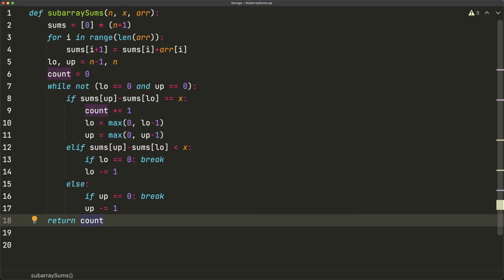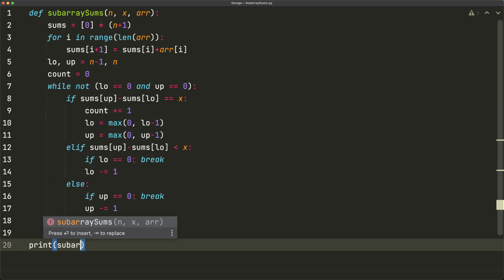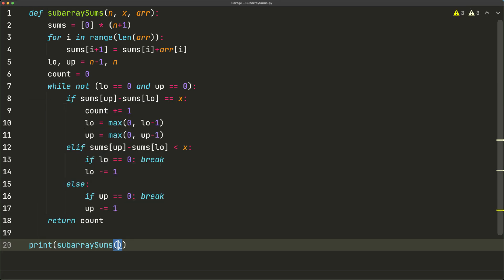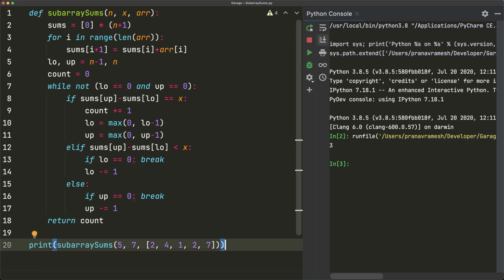We can test this with `print(subarray_sums(5, 7, [2, 4, 1, 2, 7]))`. Running it, we see 3 in the console — just as expected. That's it for this video, and I hope this was helpful.